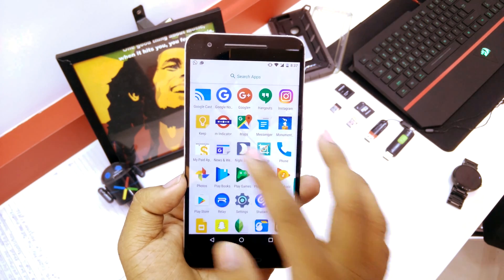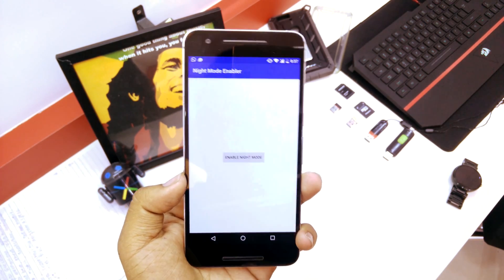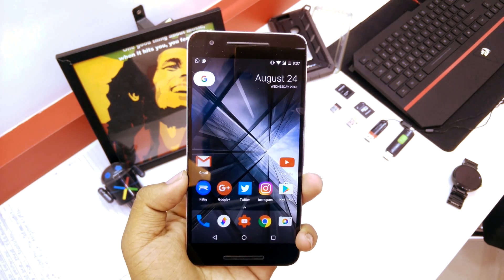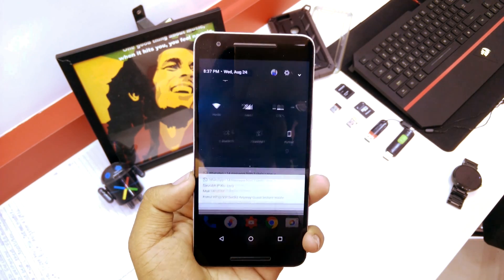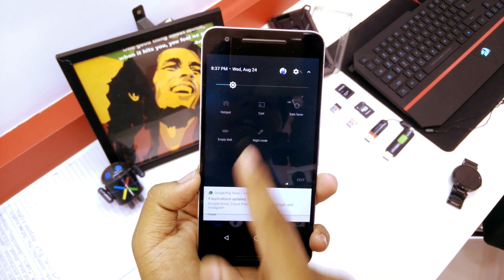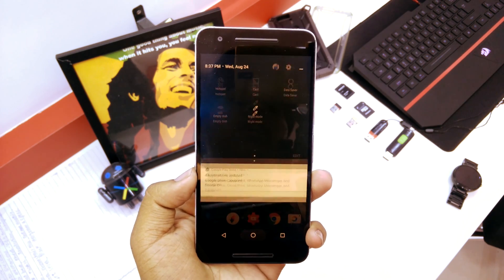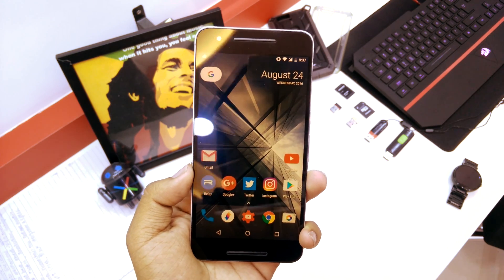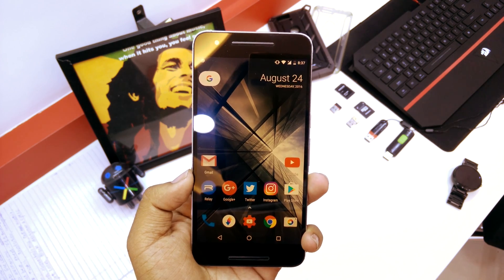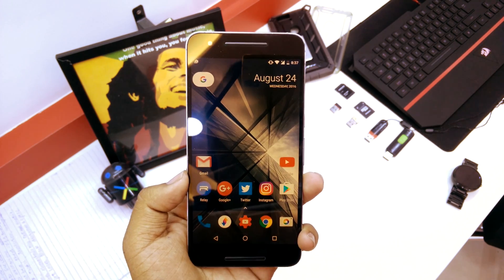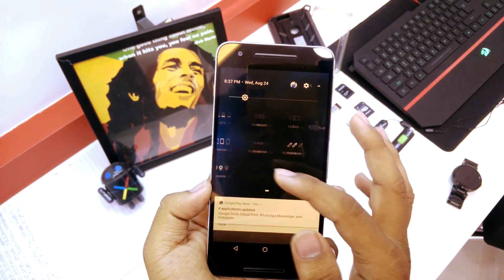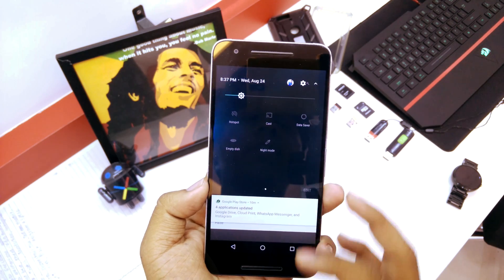If you want to open the app again, just go to the app and you're good to go. But if you want to enable night mode on the go, just slide down the notification shade, swipe over, and enable night mode right there. That's the entire process.